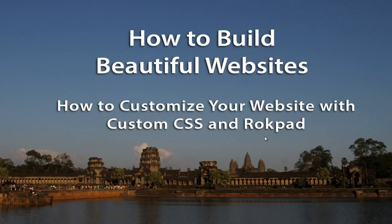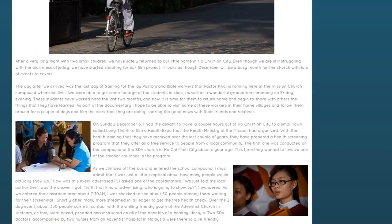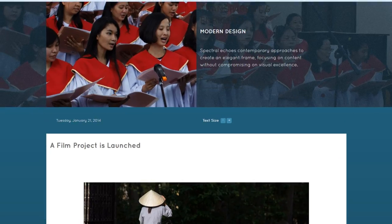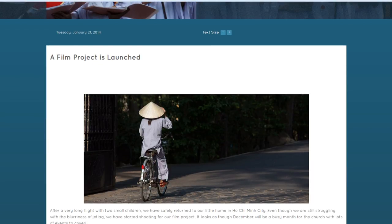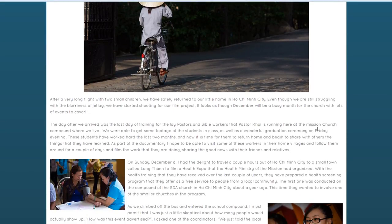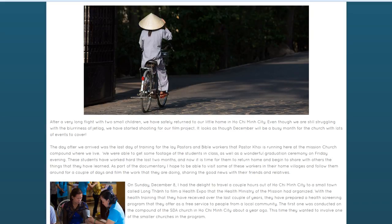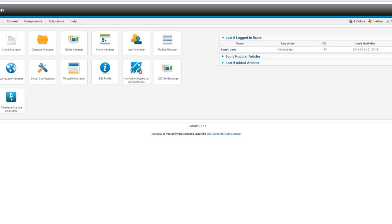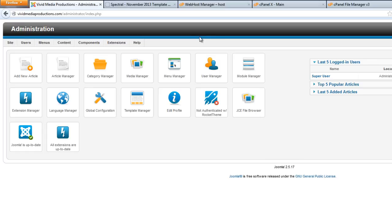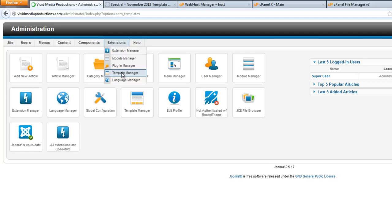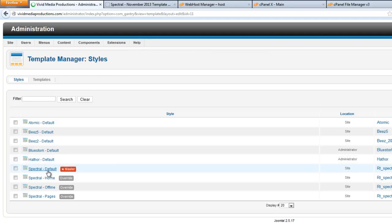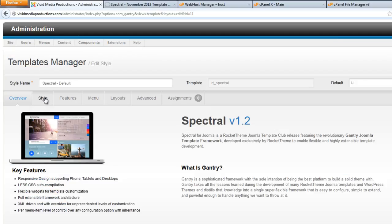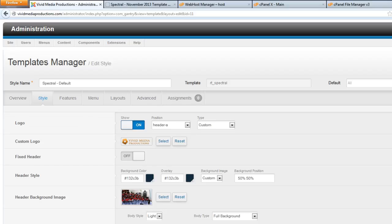If you've been following along in our tutorial series, you'll know that I've been complaining about some aspects of our design here — the way the template has been showing up with these harsh white backgrounds and the color of the text. Each time I said that, I thought there's got to be something I missed when we were working on the template customization tutorial. Sure enough, I checked. Let's go to Extensions and Template Manager, look under Spectral Default, click on that, go to the Style tab, and see where I made my mistake.